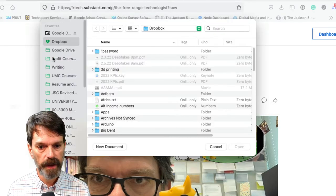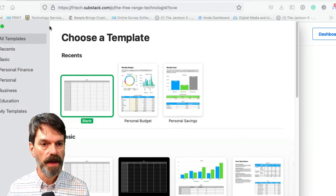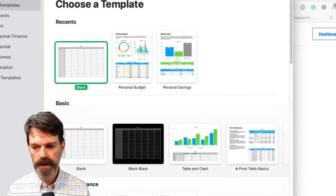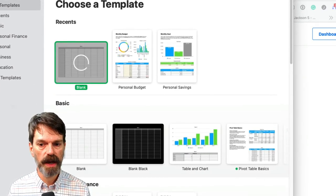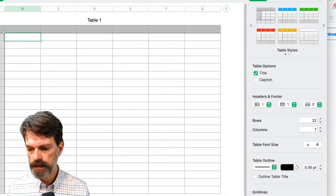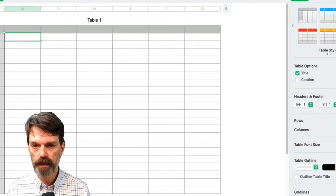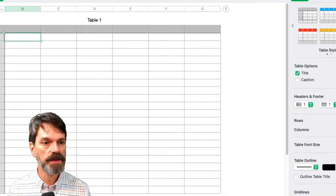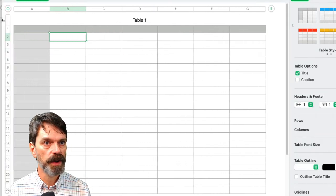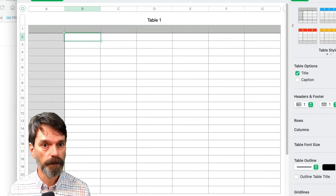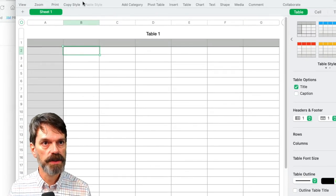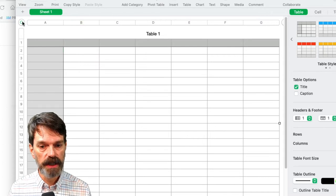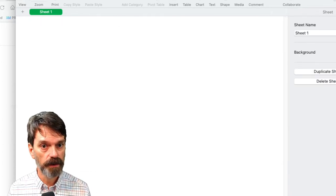In Numbers I'm going to create a new document. Now Numbers has a particular problem in that it is not very good with the way that it does the page breaks when you actually want to print out a spreadsheet. But we don't want to print out a spreadsheet here, we want to print out our image across multiple sheets of paper. So what I'm going to do is actually delete the table from the sheet.